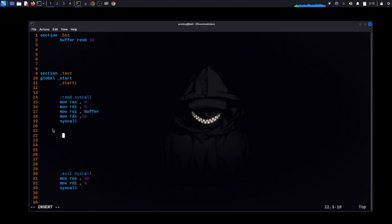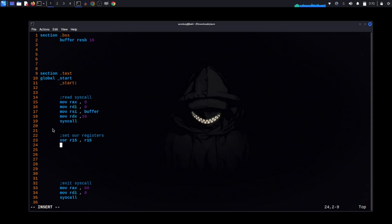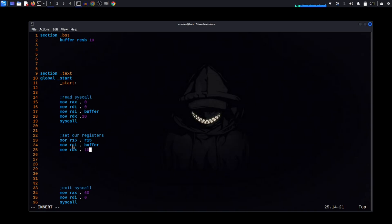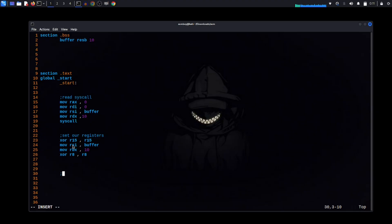We initialize our registers. First, we XOR r15 to zero it out — this will be our result variable. We move the buffer address into rsi. We move 10 into rbx for the multiplication factor. Then we XOR r8 to zero it — it will act as our loop index, like 'i' in a for loop.